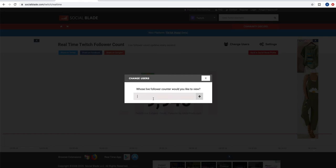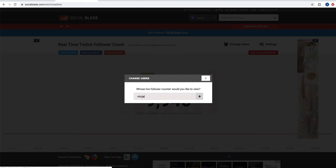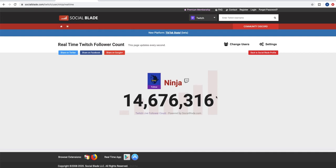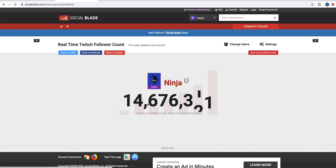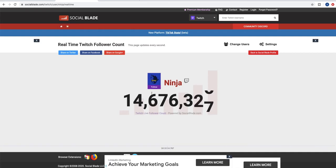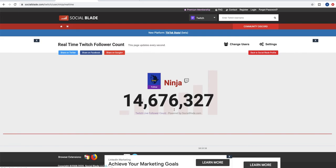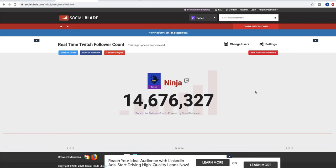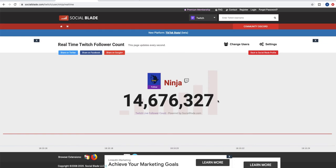You just need to type the username you want to see. For example, I'll put Ninja — as you can see, right now Ninja has 14 million followers, and it updates every minute, running all the time.